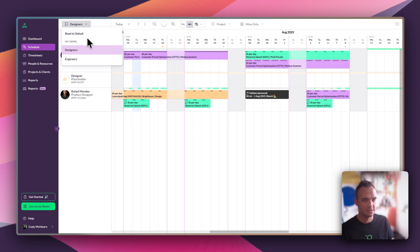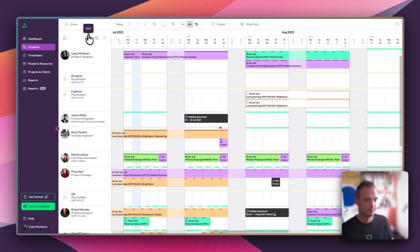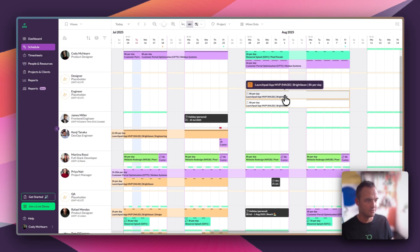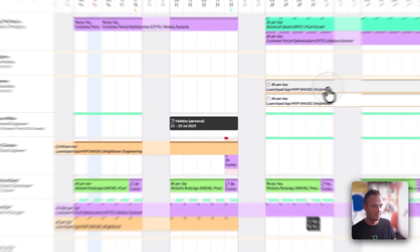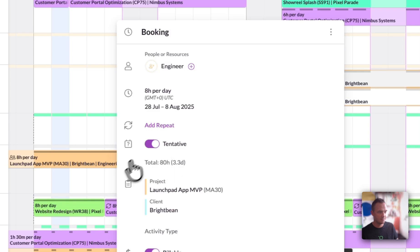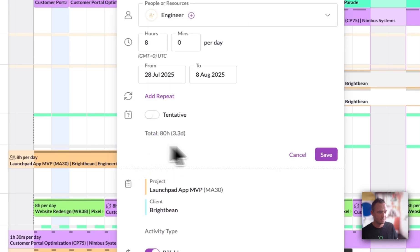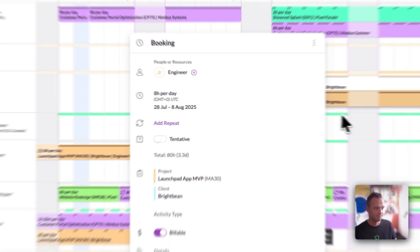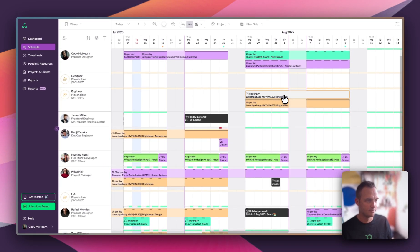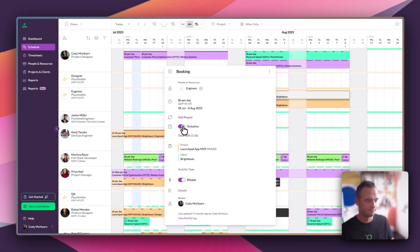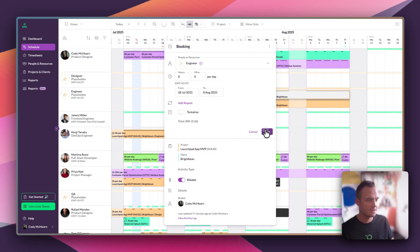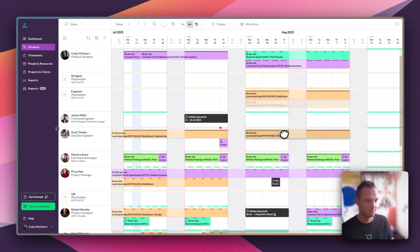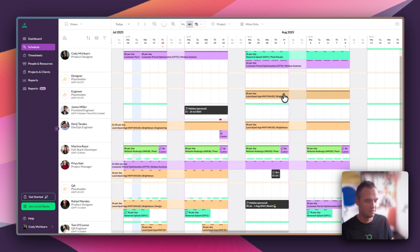I'm going to go back to the main schedule view. Brightbean have just told us that they want us to do this work that was tentatively scheduled against our engineering placeholder. So the first thing I'm going to do is unflag it as tentative. Then I'm going to move it onto our two engineers, Kenji and James.